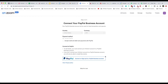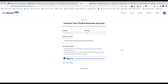You do have to connect your PayPal business account. Looks like this is an optional step, meaning a lot of you are probably creating free events to begin with, so you don't have to do that. But for the sake of showing the process, I'm going to actually connect.